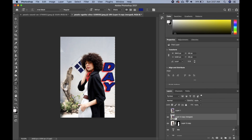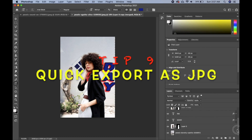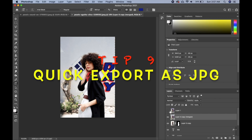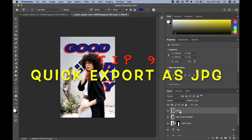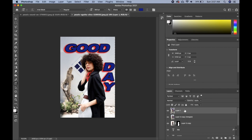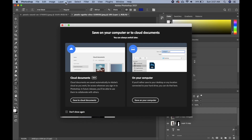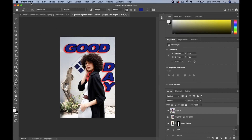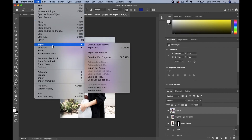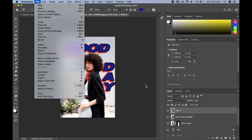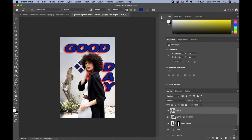Now if I want to quickly export this merged flat layer as a JPEG, instead of pressing Command+S or going to File > Export > Save As, here's a faster way.